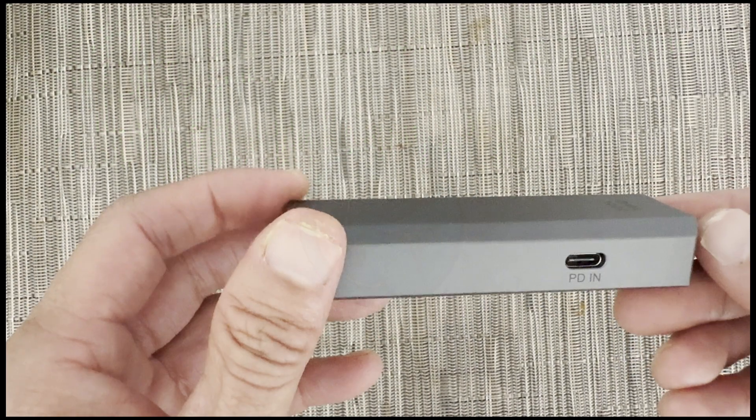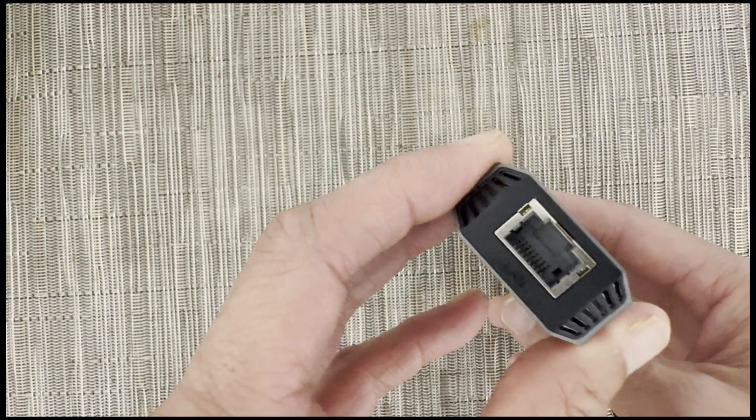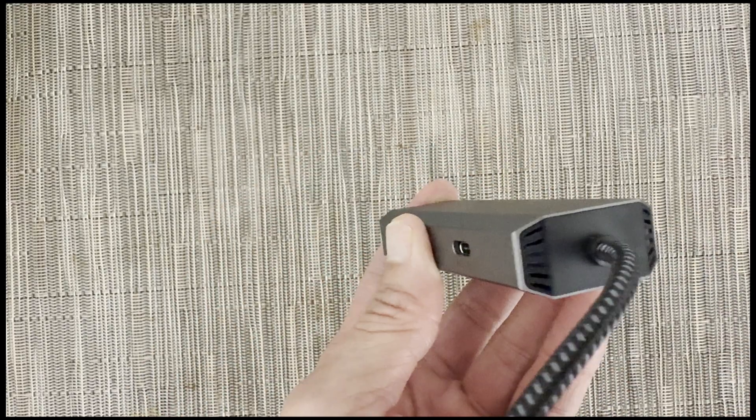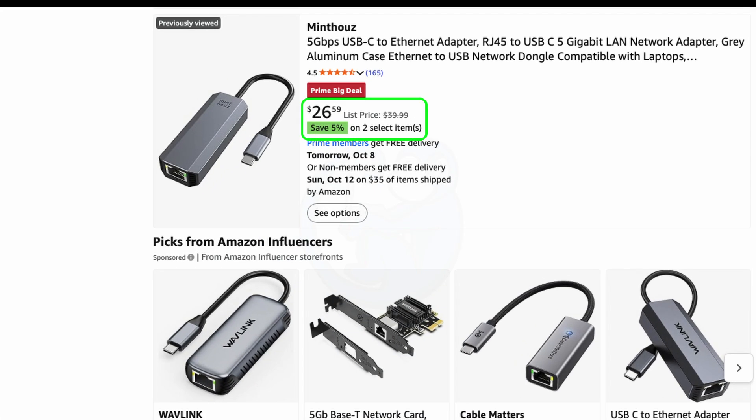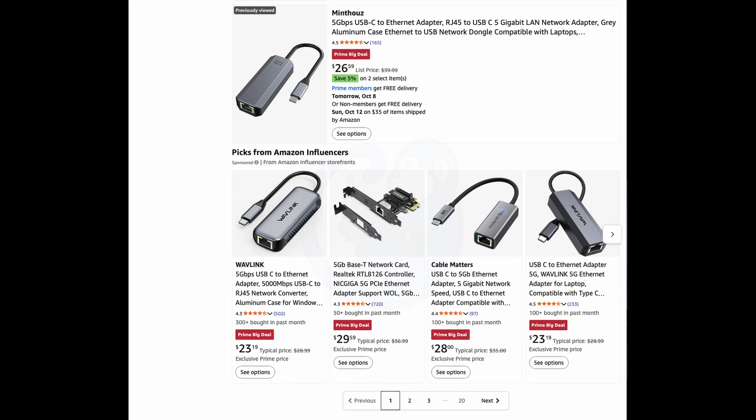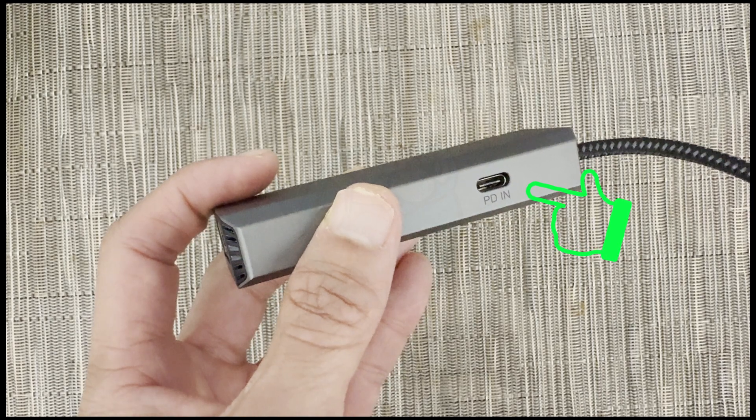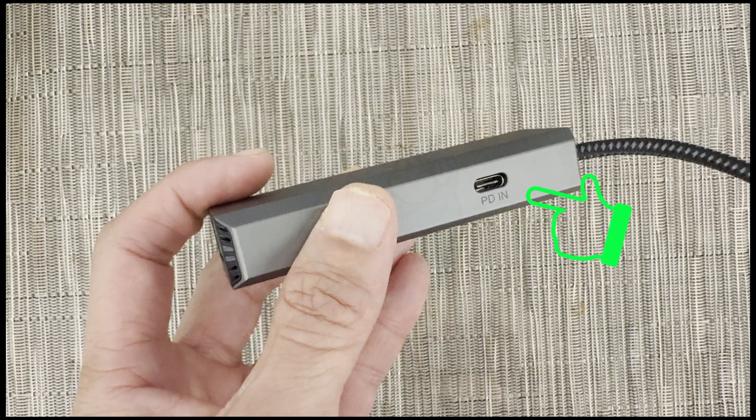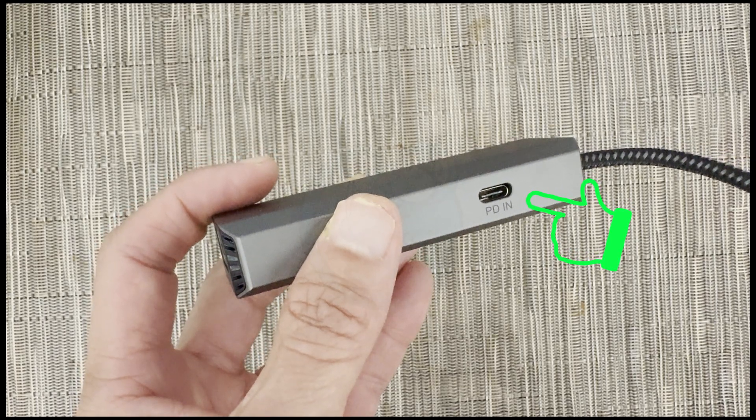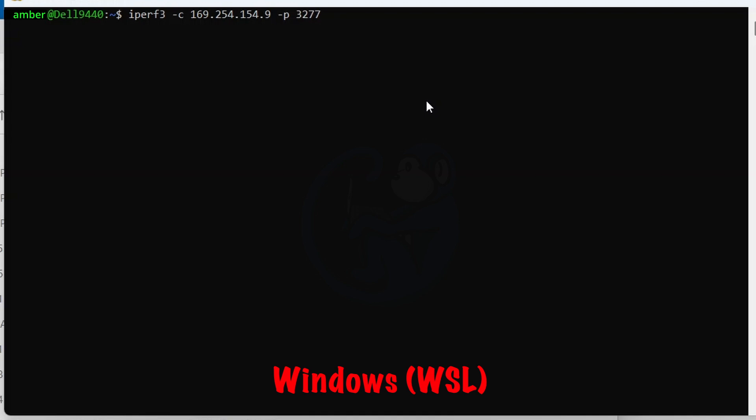So this adapter performs fantastic, and it was easy to set up. And at under $30, it's very price competitive with the other 5 gig adapters out there. I really like the USB-C power delivery port, as that is invaluable for those moments when you are just running out of ports.